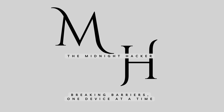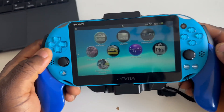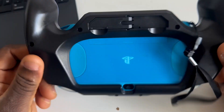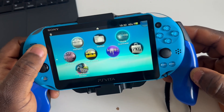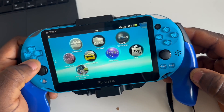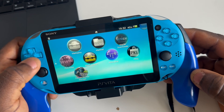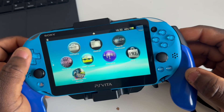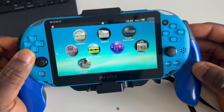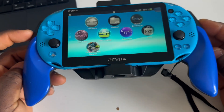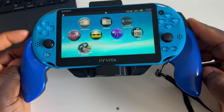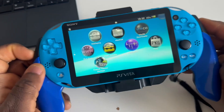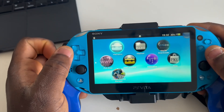Welcome back guys. In our last video we got this console jailbroken, installed some apps, and I explained their uses. Today we are going to install AutoPlugin, download some apps, and I will show you how to connect the PS Vita to a computer — MacBook or Windows — and how to transfer files between the computer and the PS Vita.